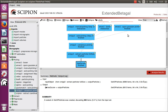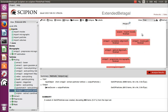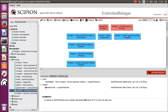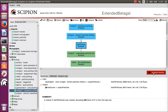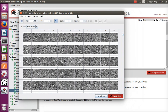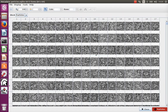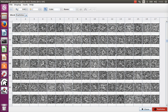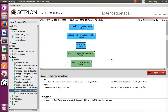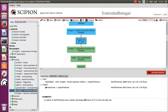We continue with our tutorial on the processing of the beta-galactosidase images. We had already performed the micrograph processing; from these micrographs we had extracted some particles, rejected some that were strange, and at the end what we have is about 6,000 particles that were picked by a couple of algorithms. In the gallery they look like standard particles — white particles on a black background.